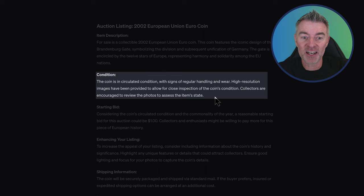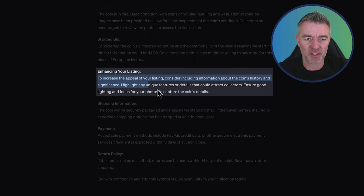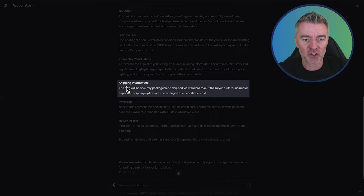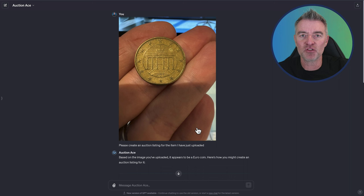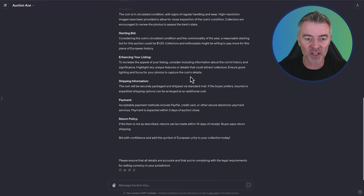It stated the condition. The coin is in a circulated condition with signs of regular handling and wear. Amazing. And then it suggested a starting bid of $1 and then enhancing your listing. To increase the appeal of your listing, consider including information about the coin's history. And then it's got like shipping information, payment, return policy and everything else. So I would probably just adjust the instructions on that particular GPT just to say don't bother giving me advice. Just write the listing out and provide some history of the item if you know it. So let's try something else now.